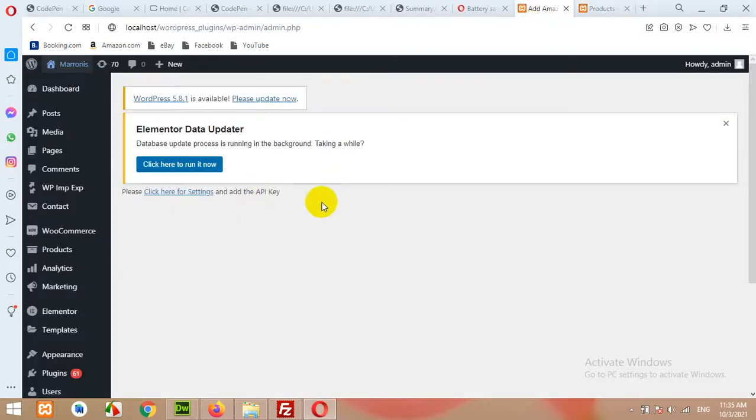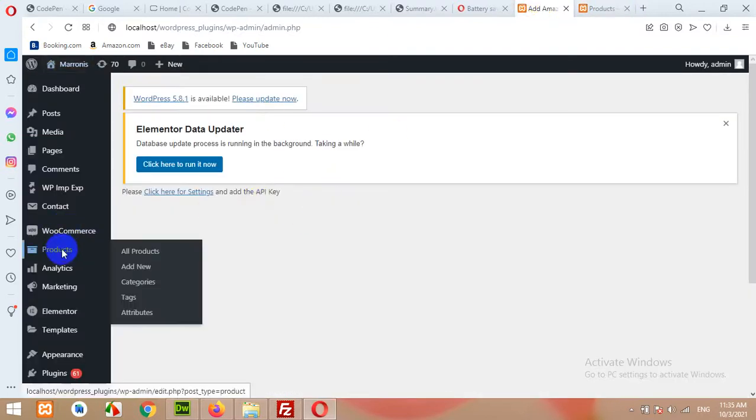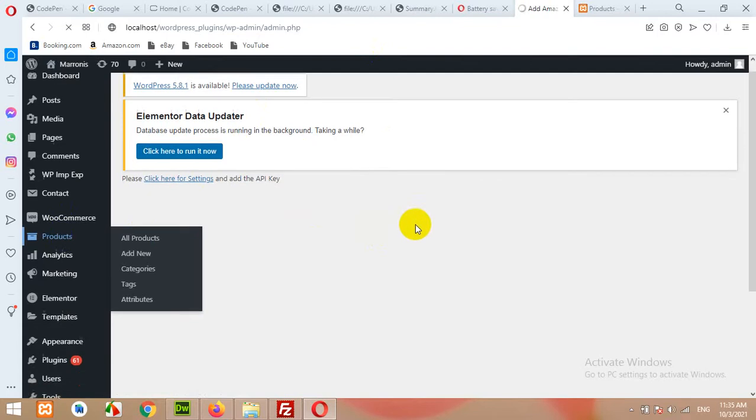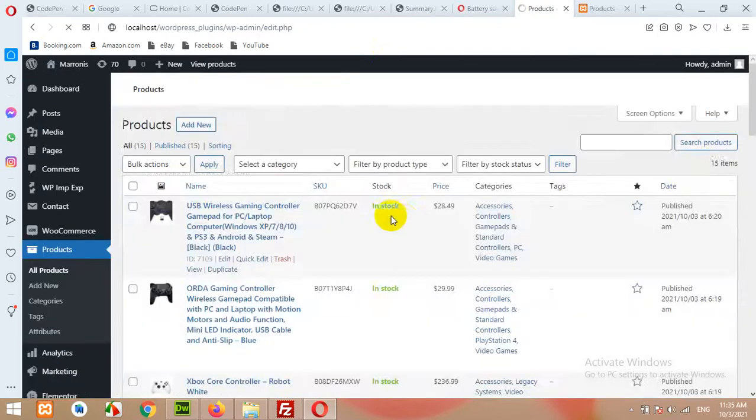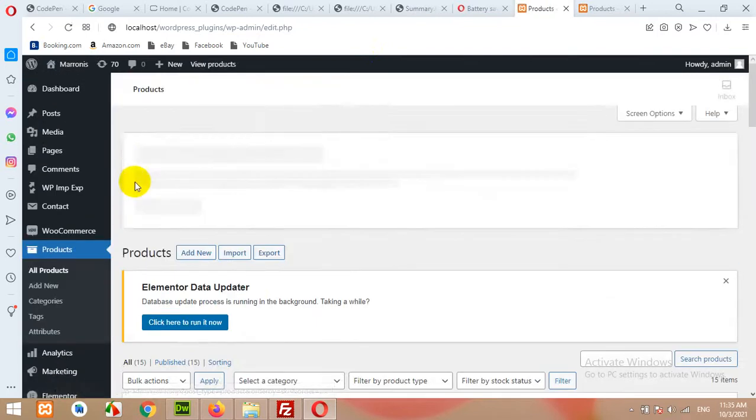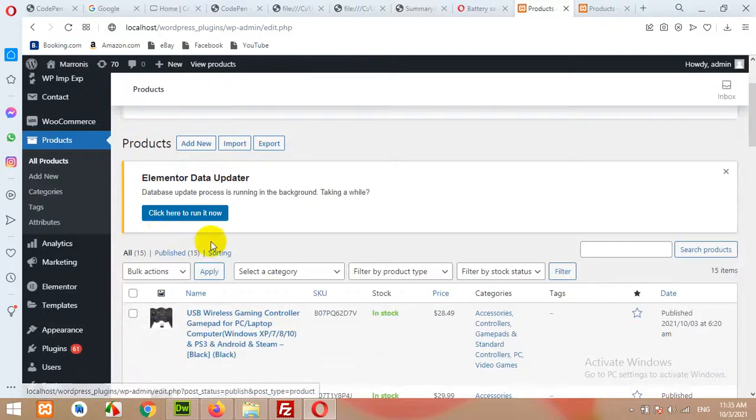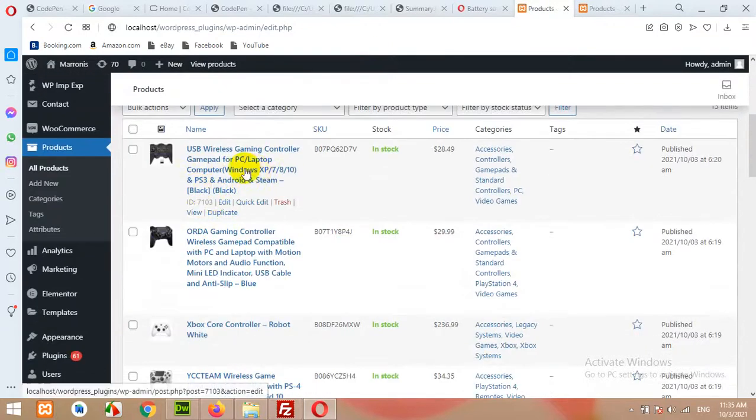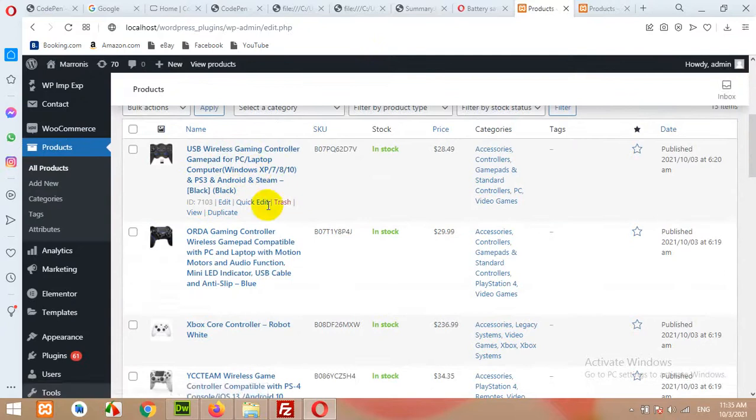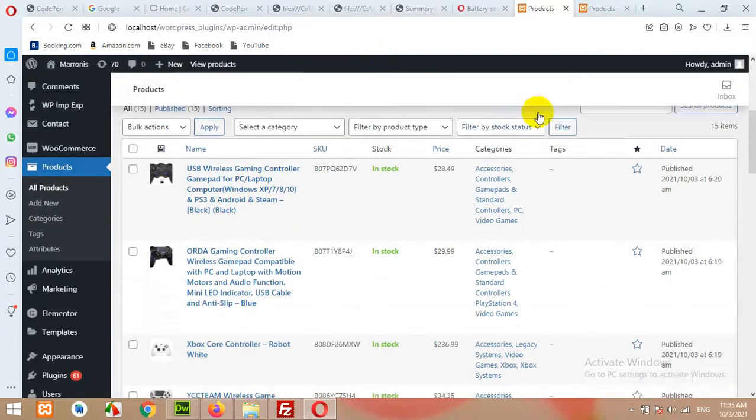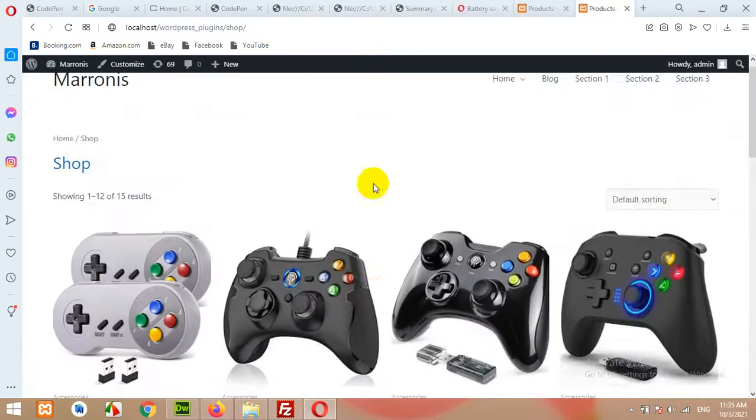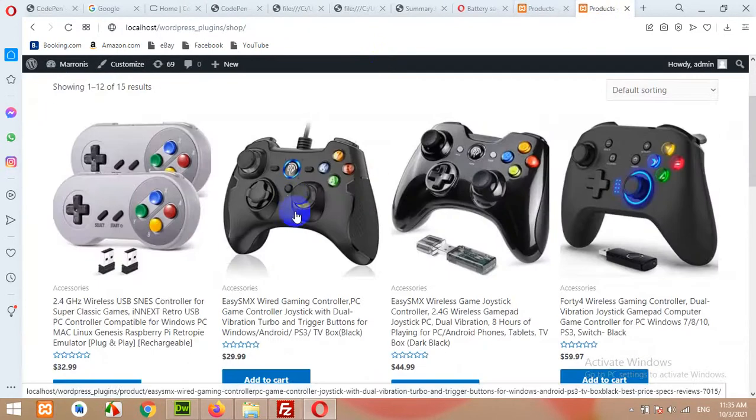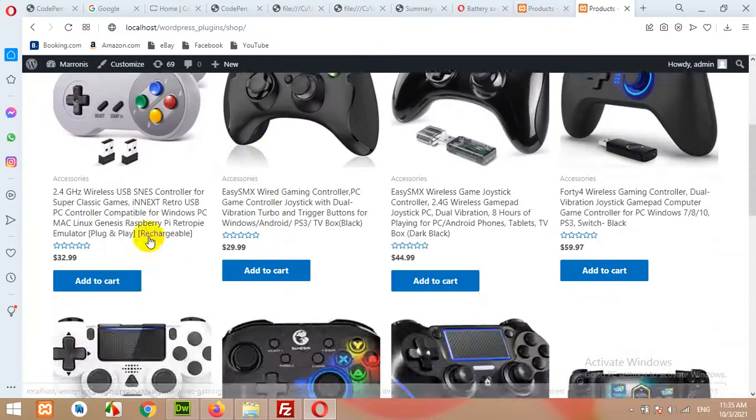For example, I have this Amazon store. If you come to our product section, you can see that I have approximately 15 products which are complete products along with images, descriptions, short descriptions, and titles.